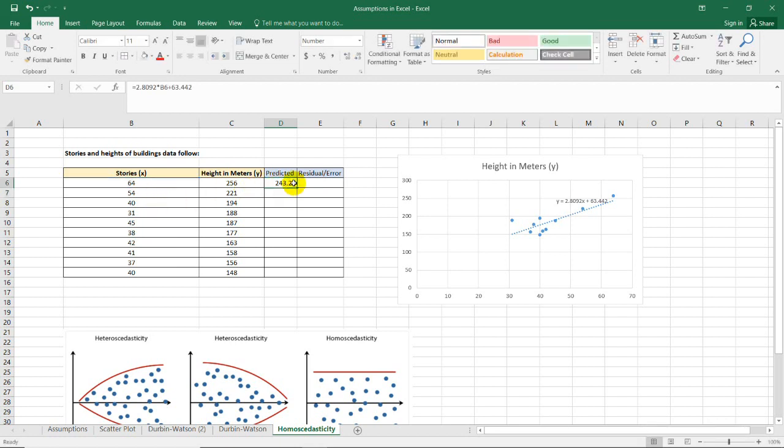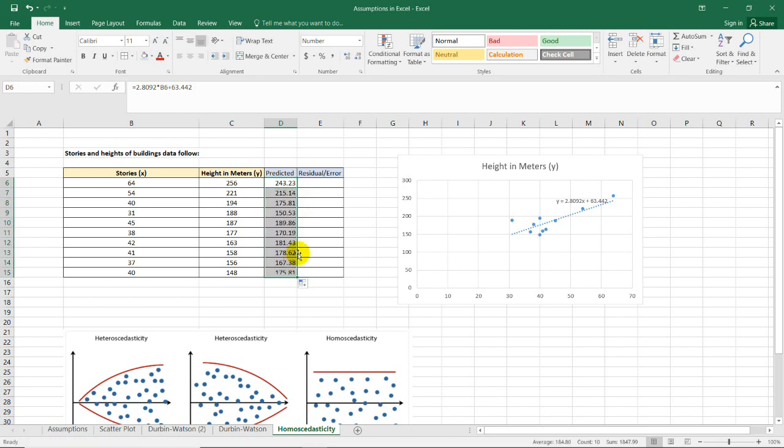To copy the formula, wait for the crosshair on the bottom right of the cell. Drag using your mouse, and we now have the values for the predicted column.